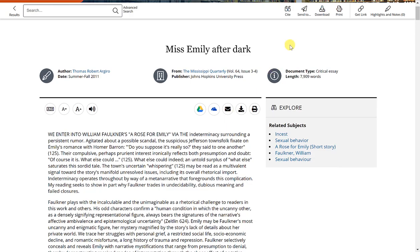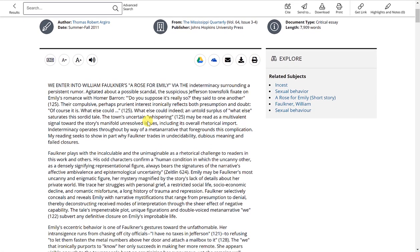Also, keep in mind that you have the same tools up here at the top. You still have your highlights and notes feature, which is available to you here as well.